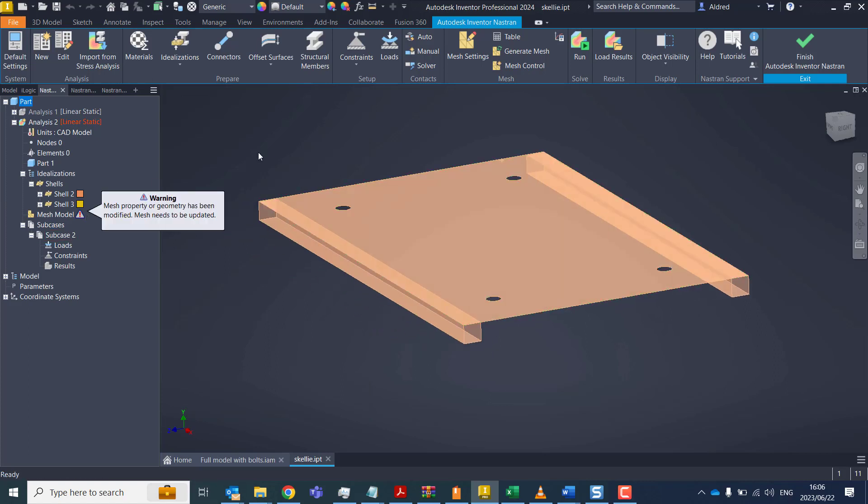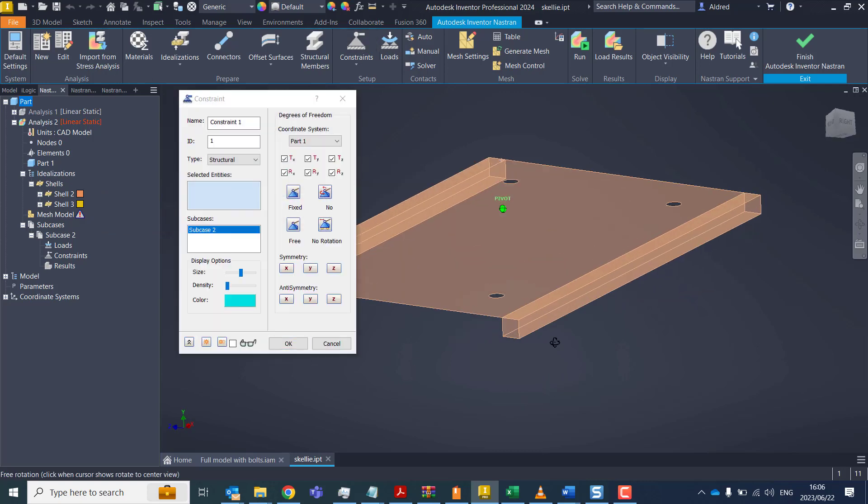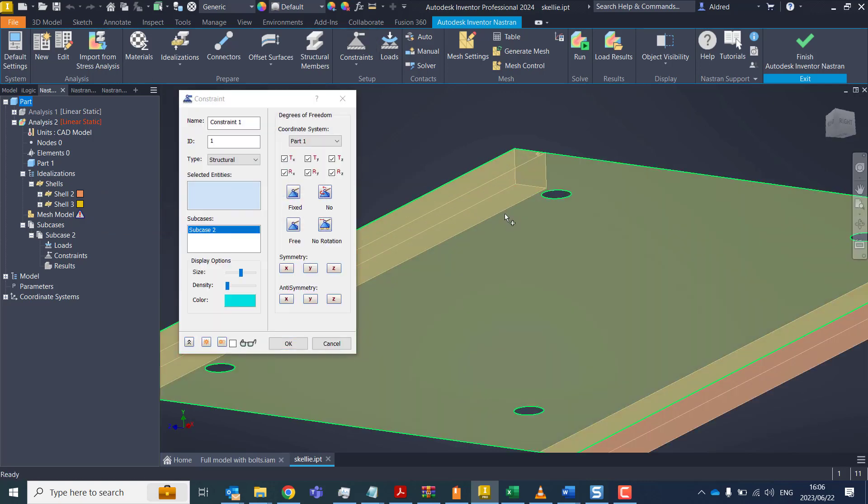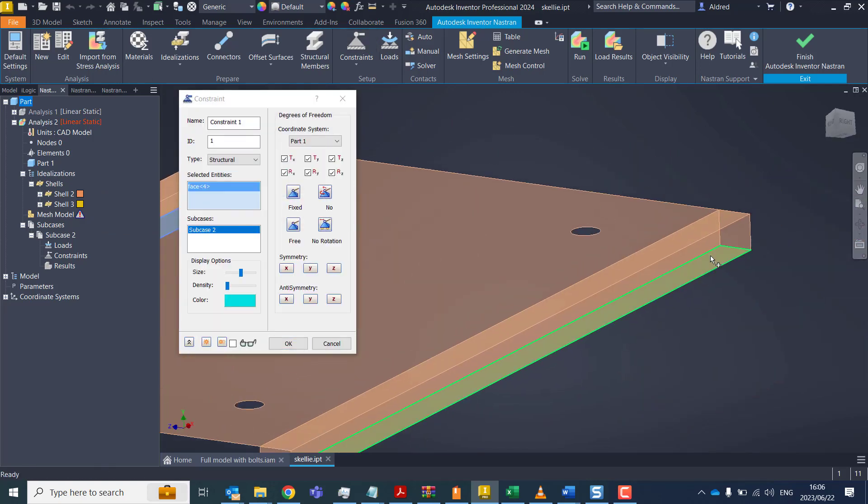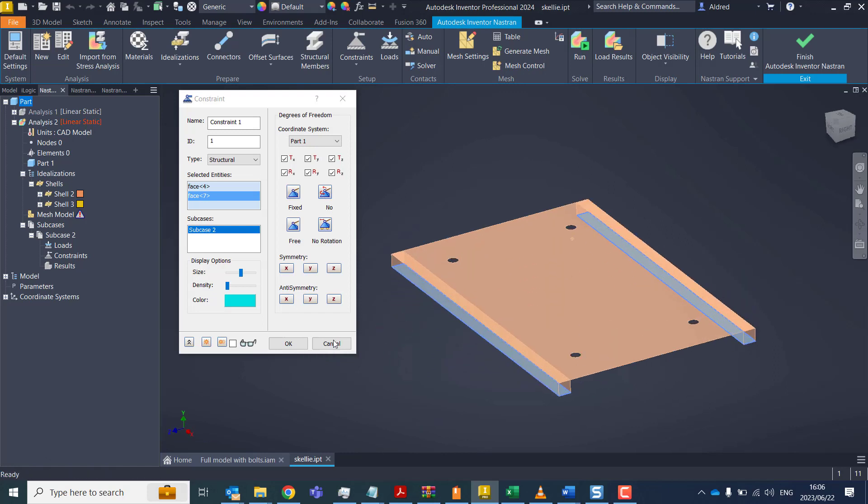So what we need to do now is just put some constraints on. So I'm going to constrain the bottom part of this. This will be sitting on the ground and it's not going to be going anywhere.